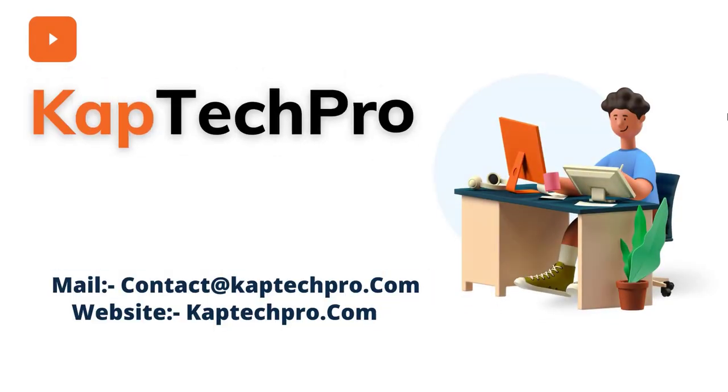Hello friends, welcome to my YouTube channel CapTechPro. In this video we'll learn how to add the stream video to the SharePoint page.